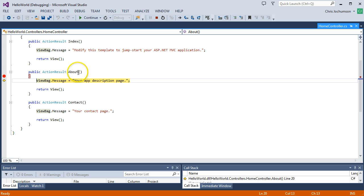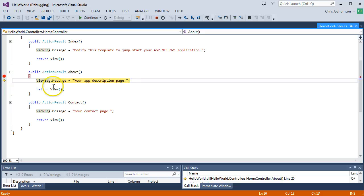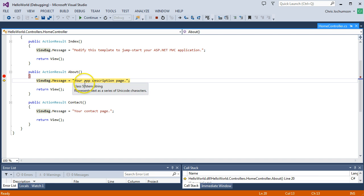So one of the first things you'll notice is that this method is going to return an action result. There are basically a number of different things that can be returned from an action. We could redirect the user. We could return JSON. In this case, we're going to return HTML in the form of a view. And you see we're adding to the view bag this string here, which will get shown in the page.